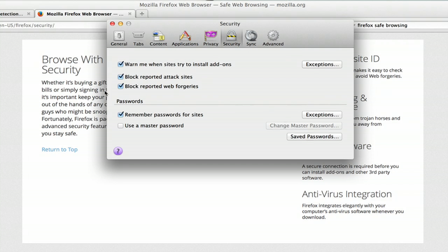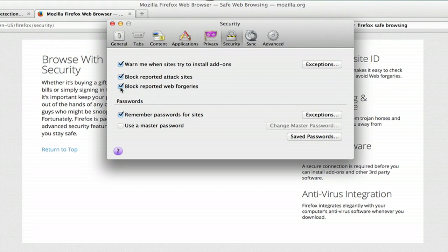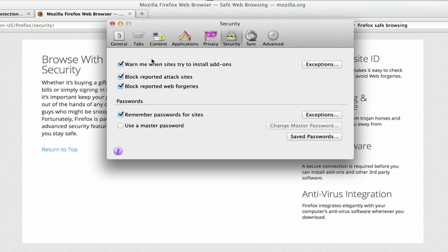So make sure that this is checked and Firefox will do its absolute best, which is pretty good to protect you from phishing scams. Also block reported attack sites and you can be warned when sites try to install add-ons.